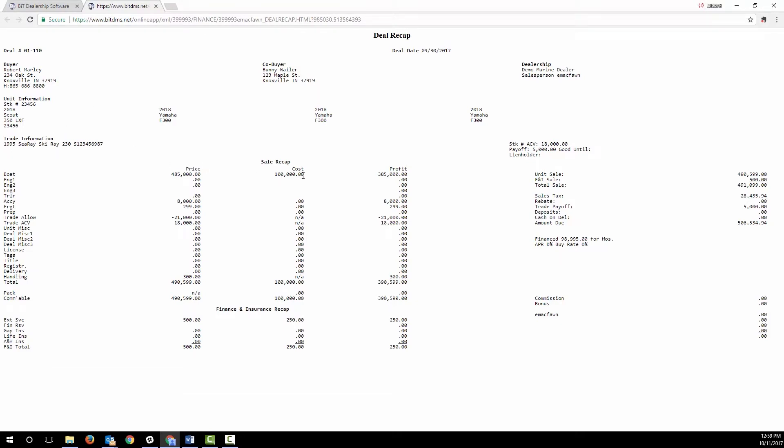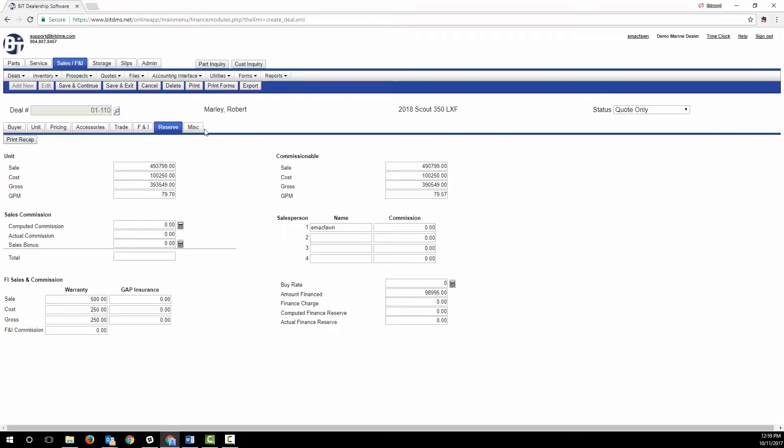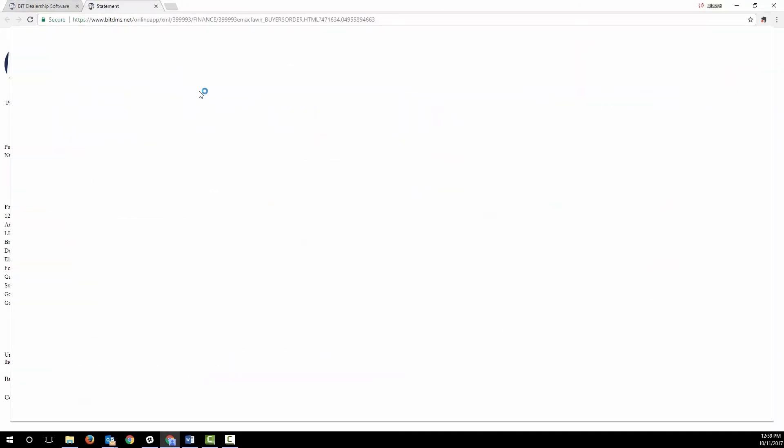When you're ready to print a sales contract, it's available with a click.